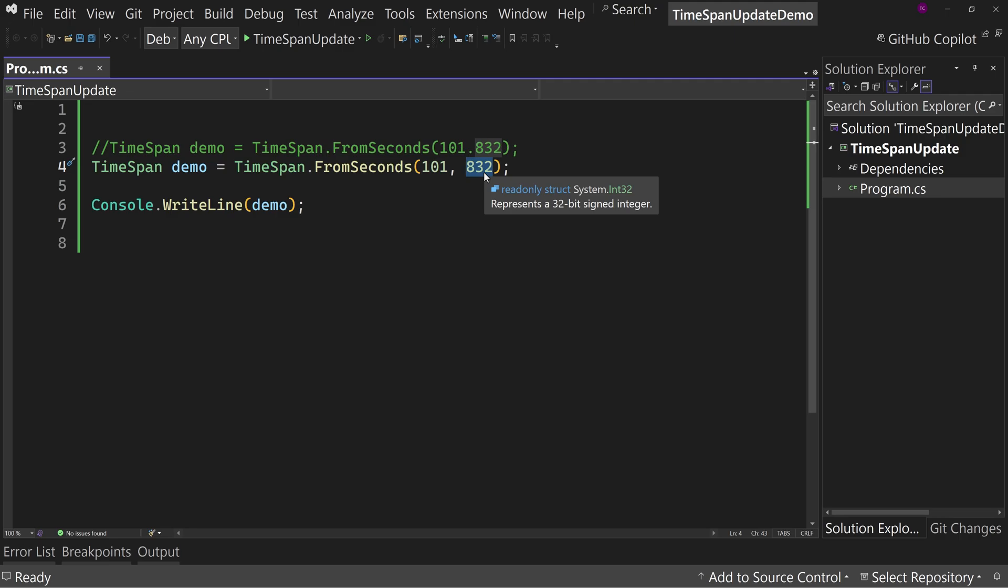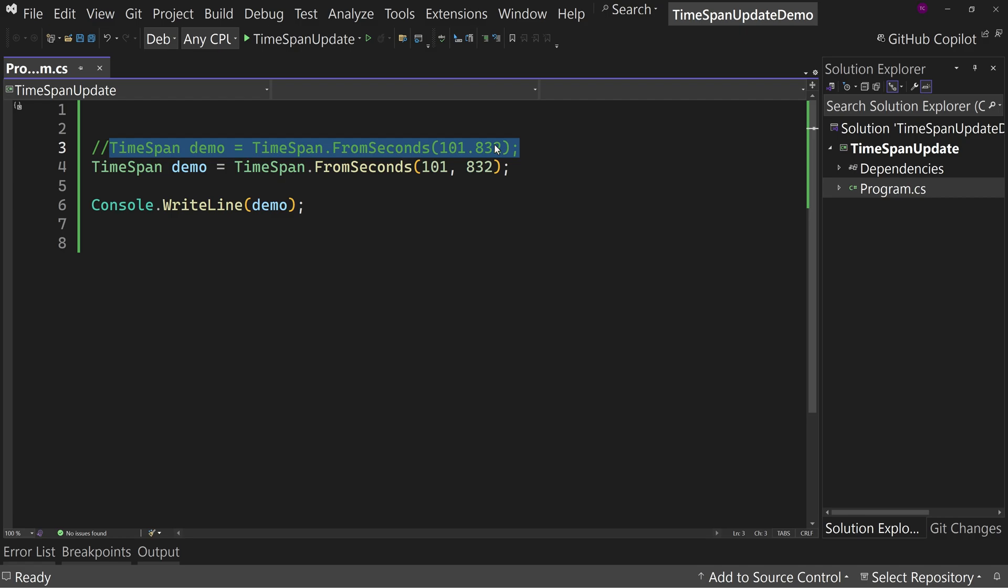Now you can with this new overload for the FromSeconds method. And I want to point this out because it's important to note. This is a tiny little feature. It's going to affect 0.1% of you probably in a meaningful way. But I want to point out that this technically is a bit of a breaking change. So when you hear about the fact that every version of .NET comes with breaking changes, this is what they're talking about.